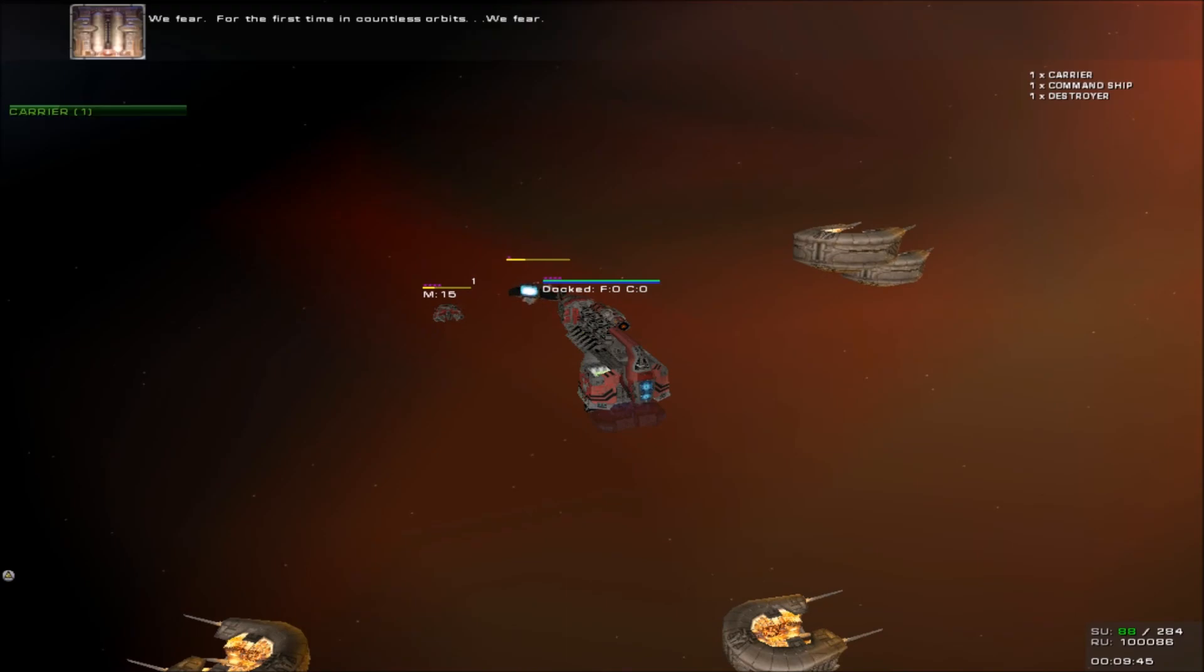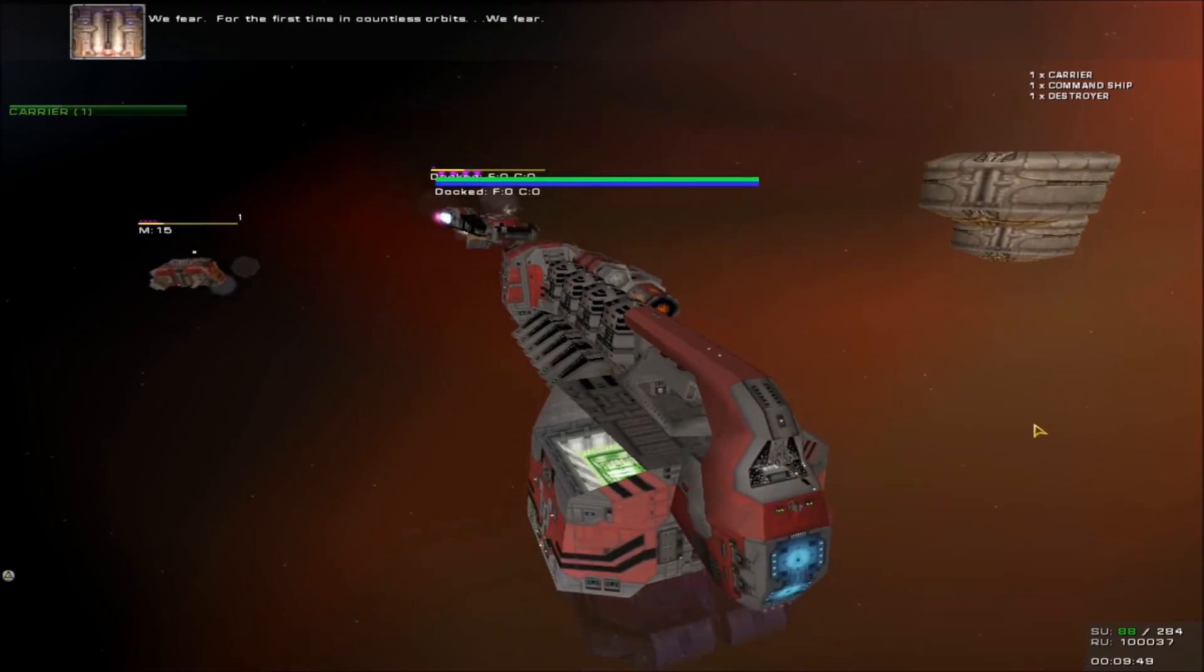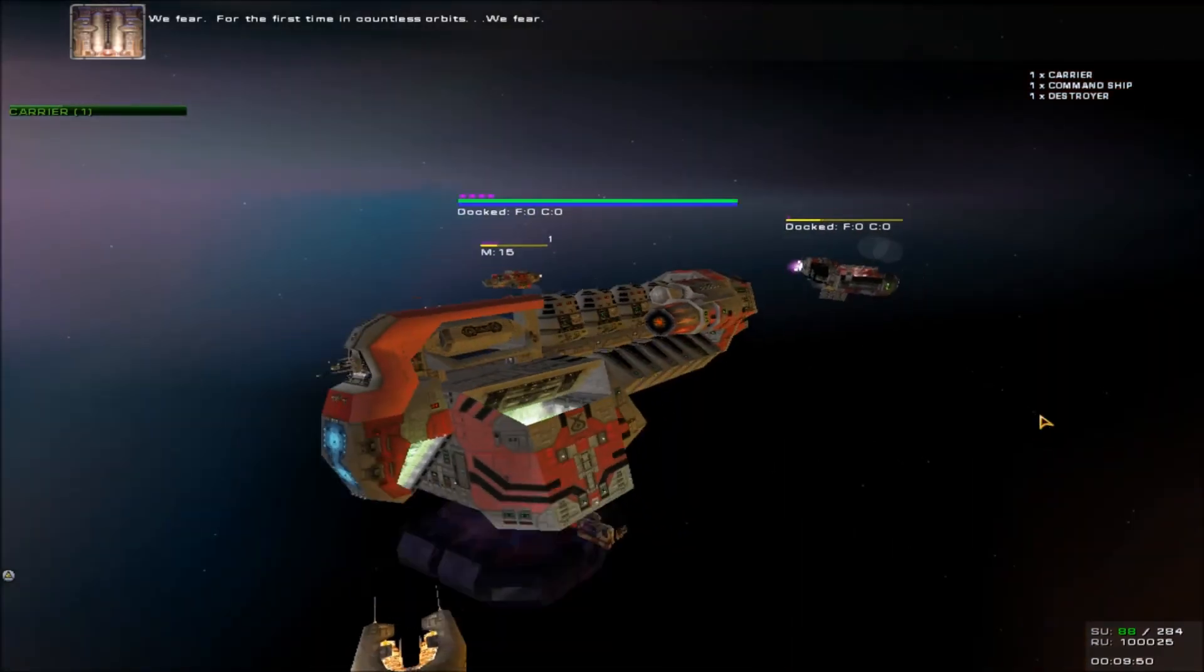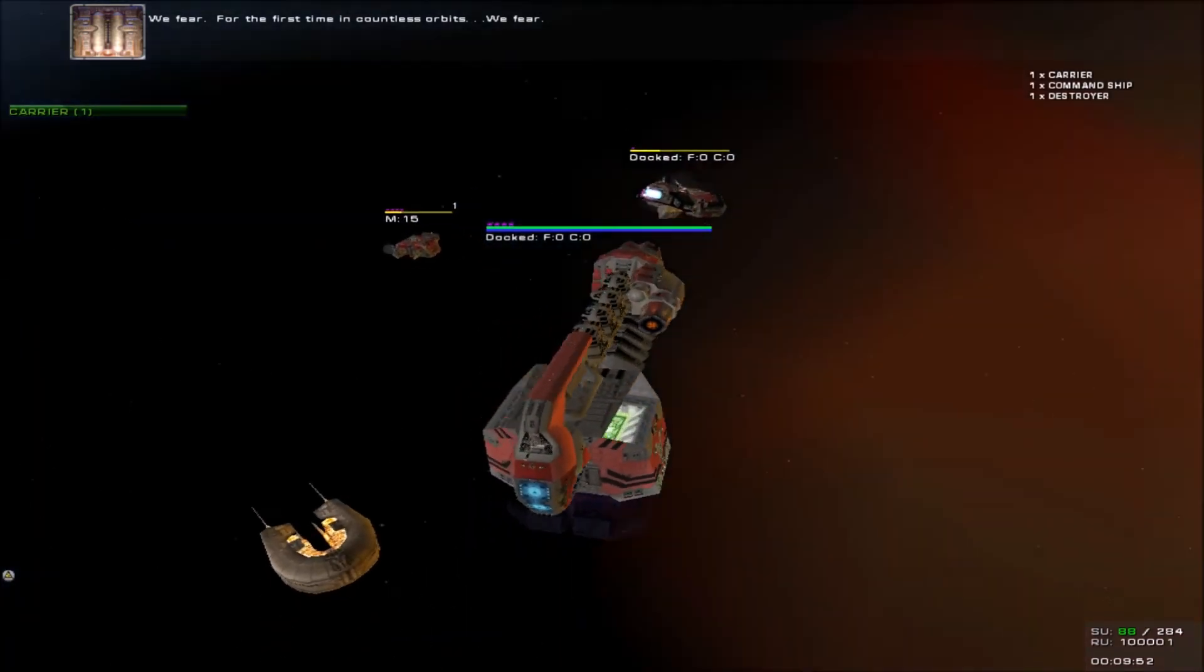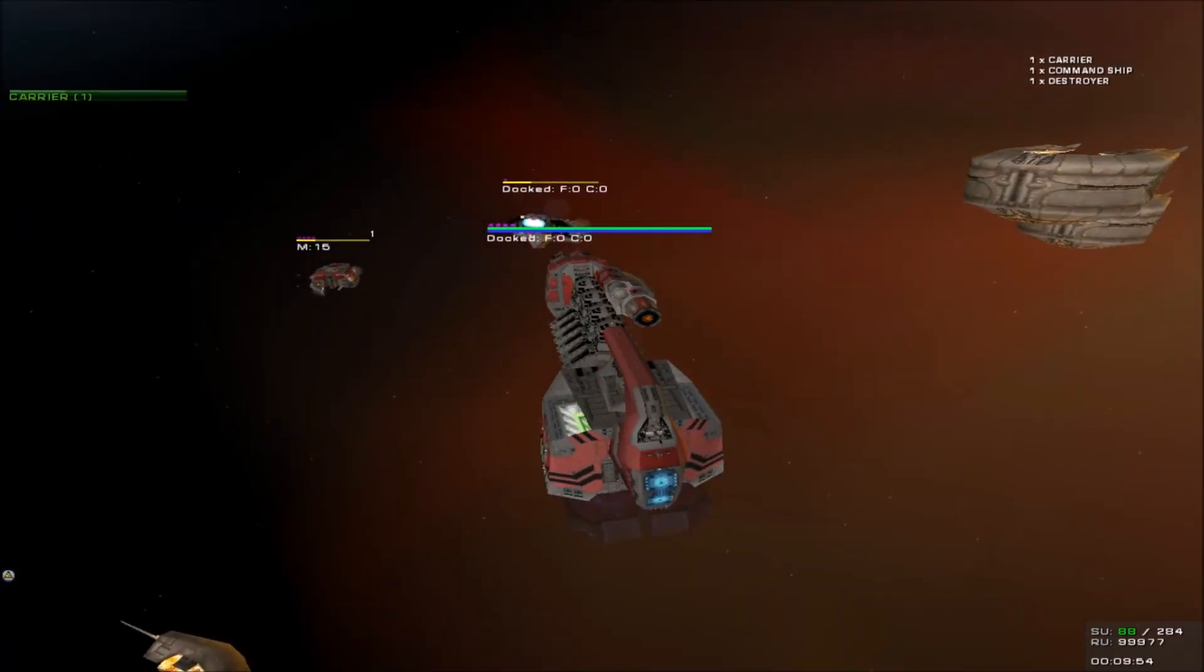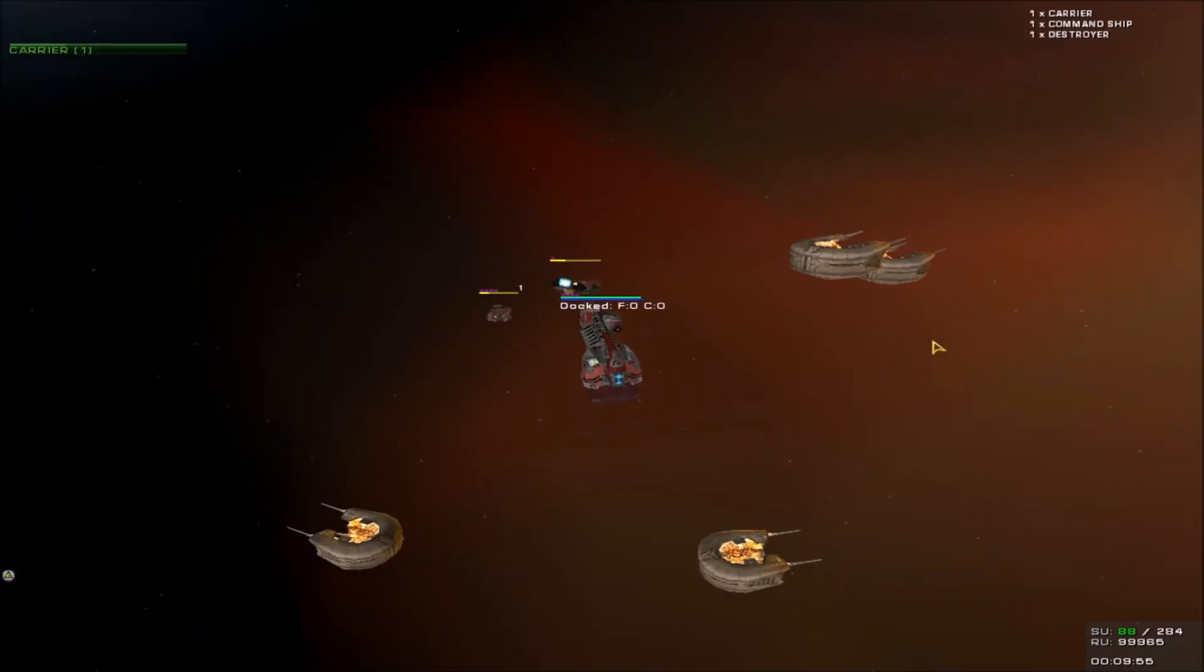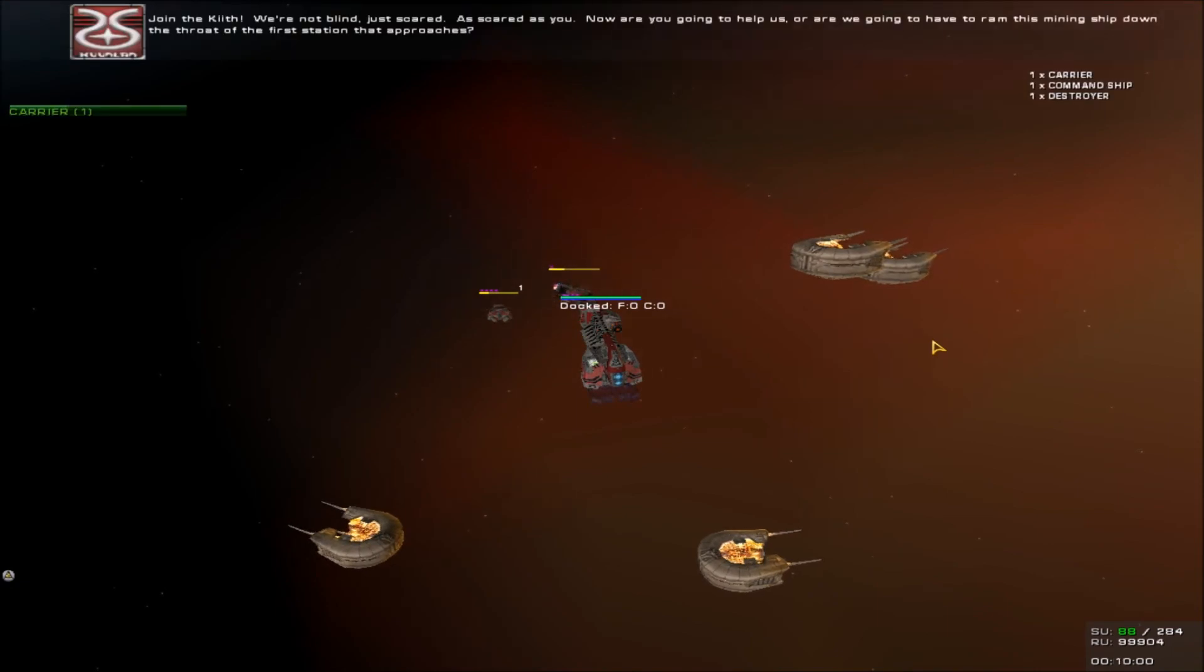We fear. We fear. For the first time in countless orbits, we fear. Join the kids. We're not blind. Just scared. As scared as you.